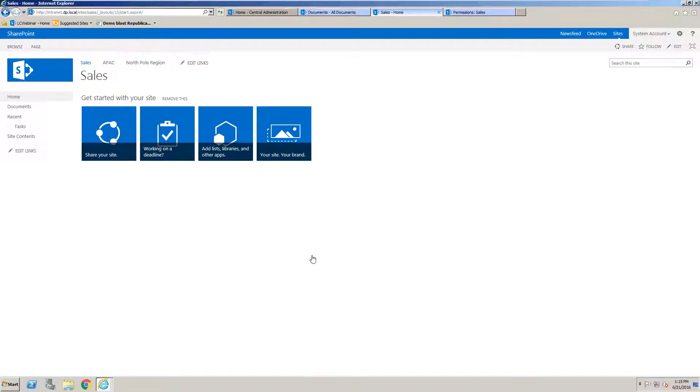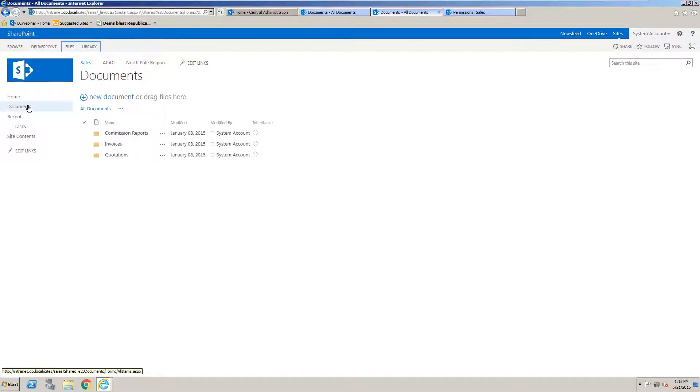Using DeliverPoint you can check for items or sites or even lists or libraries that have broken permission inheritance and also manage that inheritance as well. Let's start off looking at a document library.